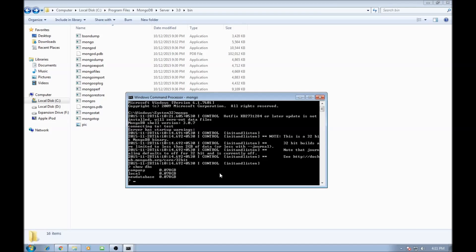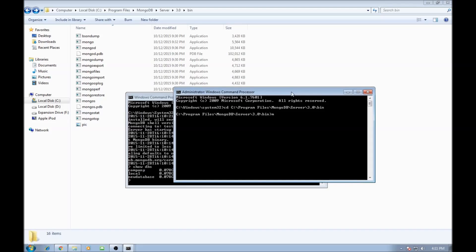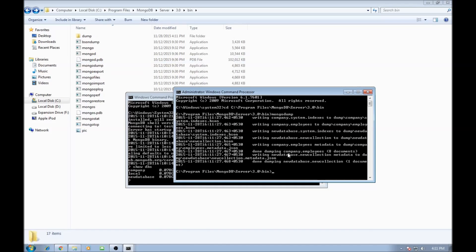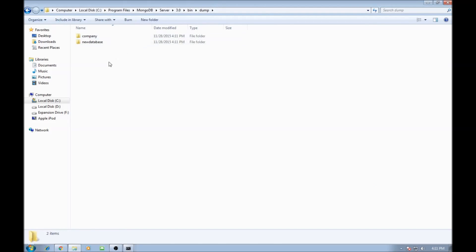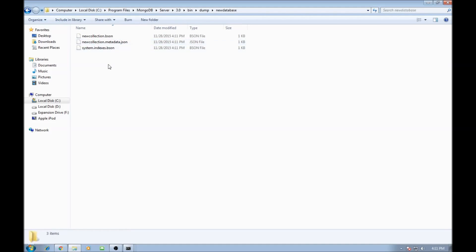Let us see how to create a backup for these databases. Go back to your administration window and type mongodump. MongoDump is going to create a backup in a folder called dump, with one folder each for the databases we have — the company database with its collections and the new database with its collections.